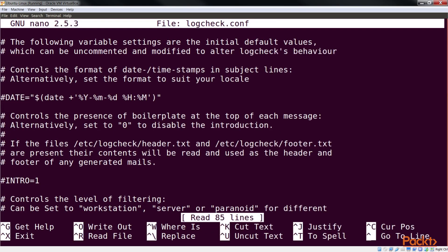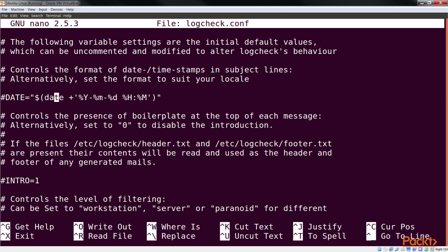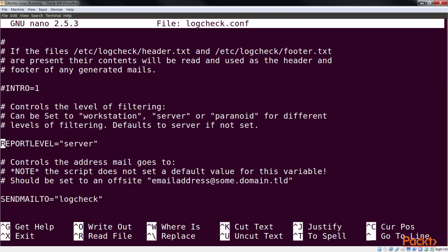The first thing to edit in the configuration file is the format of the date time stamp, which is used in the subject of the mail sent by logcheck. Next, we need to change the value of the report level variable in order to control filtering of the logs as per our requirement. We have three options available for this, and by default, the value is set to server.